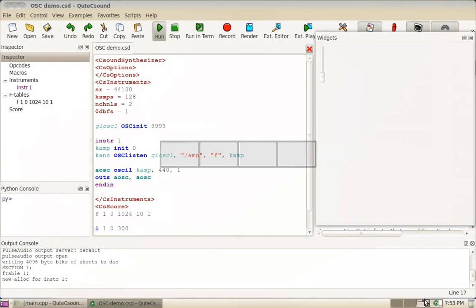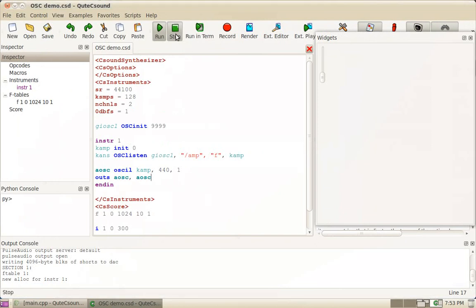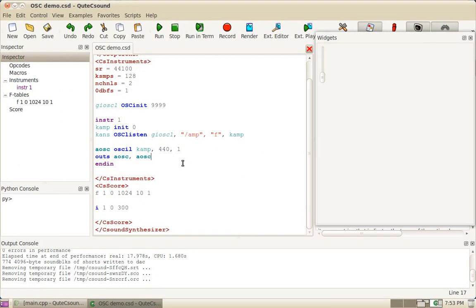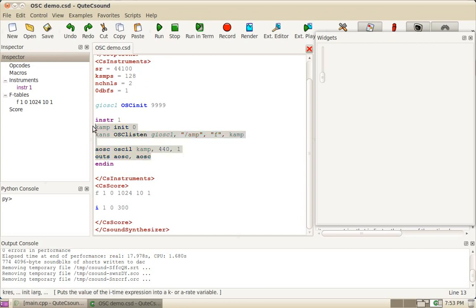CSound is receiving that data, changing the oscillator accordingly. I'm going to show you now how to send data from CSound to other applications.